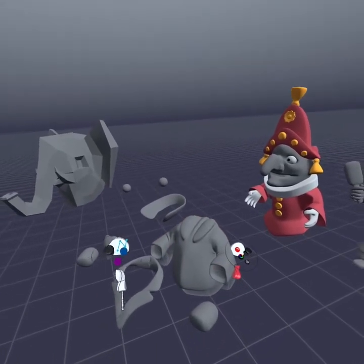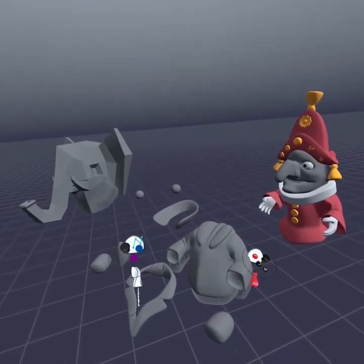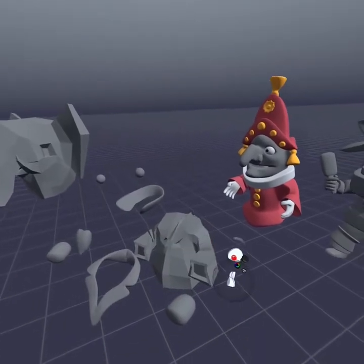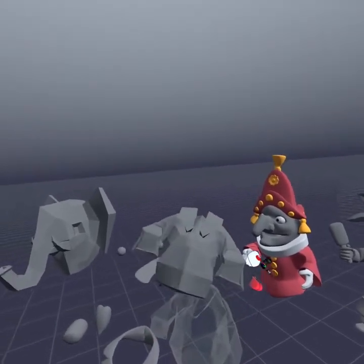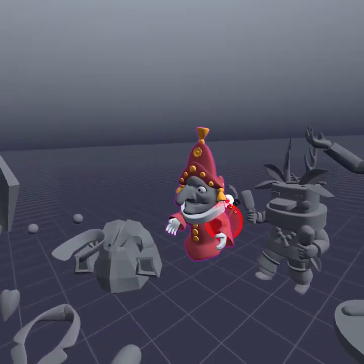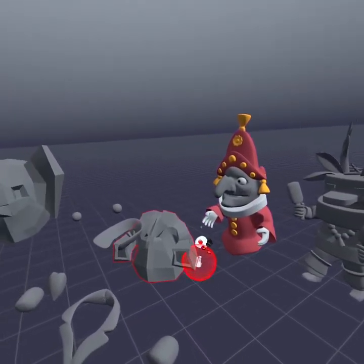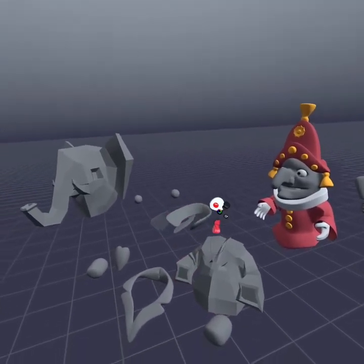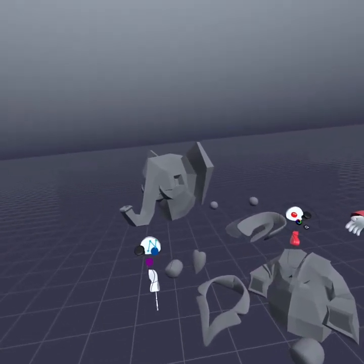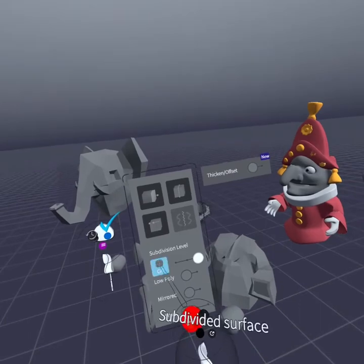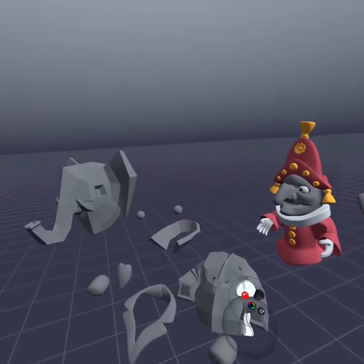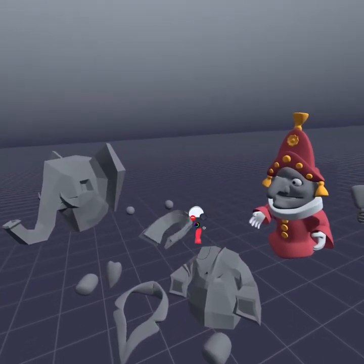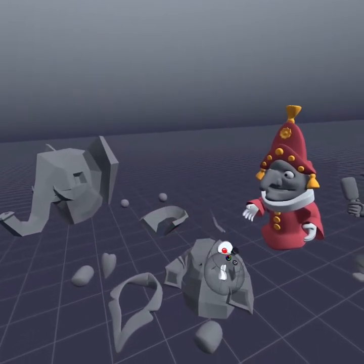If I do the same thing here with his body and I just turn off subdivisions, you can see that compared to Punch here and how smooth he is, all these parts are easily editable. Turn that off as well and there you go.